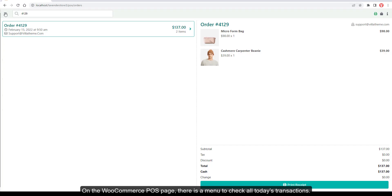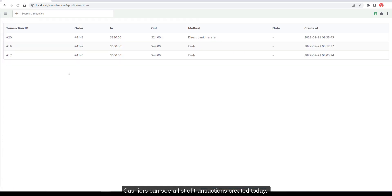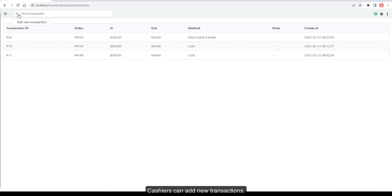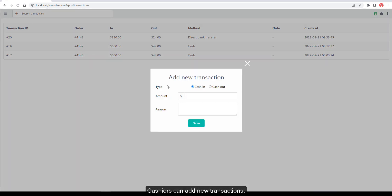On the WooCommerce POS page, there is a menu to check all today's transactions. Cashiers can see a list of transactions created today. Transaction information includes transaction ID, order ID, cash inflow, cash outflow, payment method, and transaction note. Cashiers can also add new transactions.